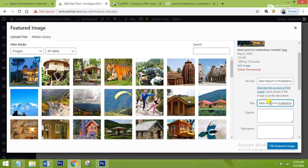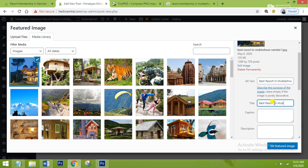After that you have to give a title to your image. When anybody searches 'Best resort in Mukteswar' on Google and goes to the Image section, your image should appear there — that is what the image title is for. I will give the title as 'Best Resort in Mukteswar'. You can give the same alt text and title, or you can use different names for each. After that you have to set it as your featured image.